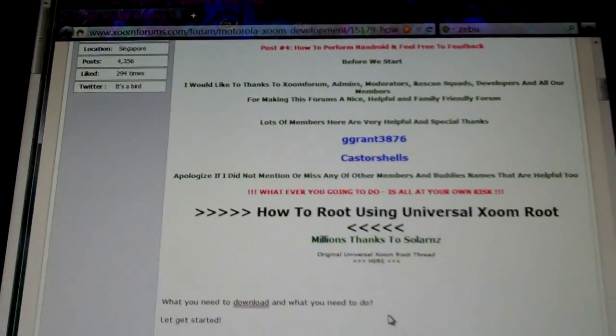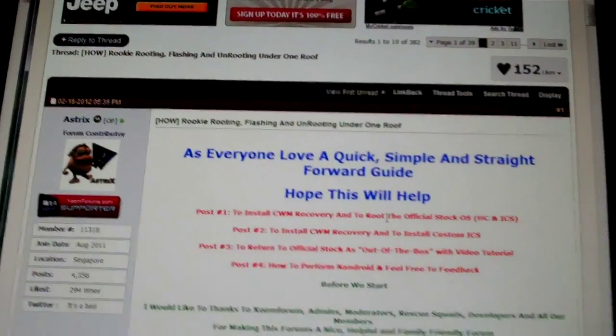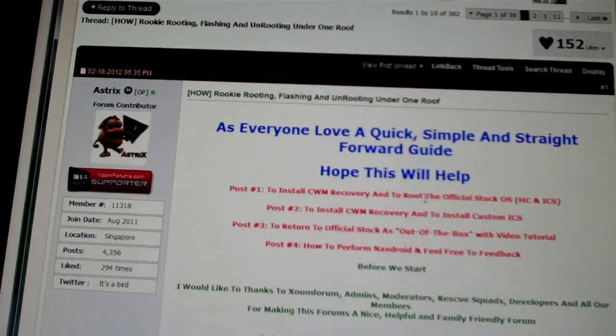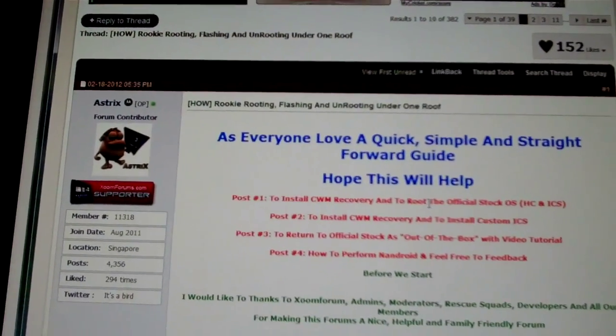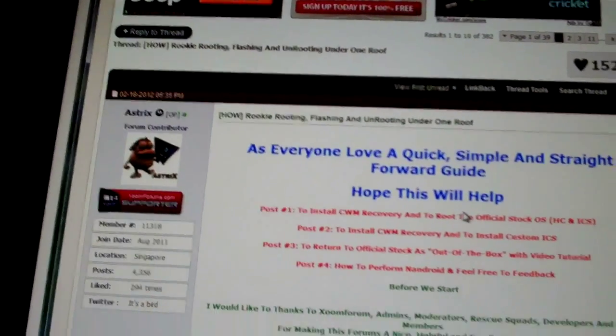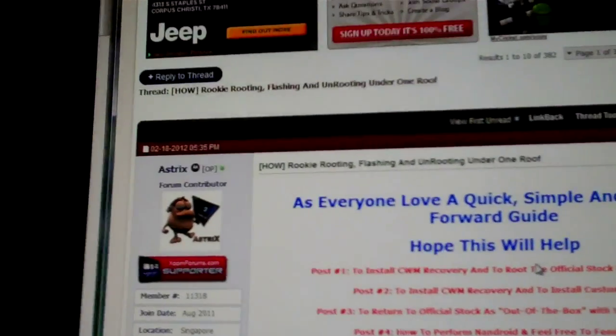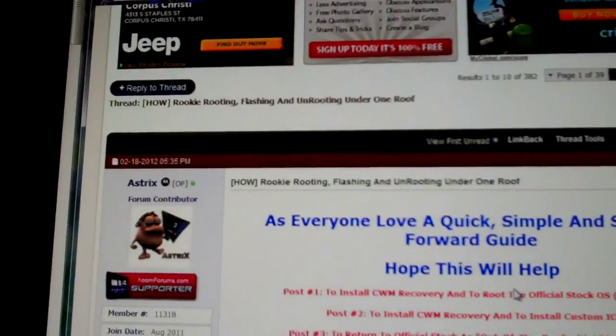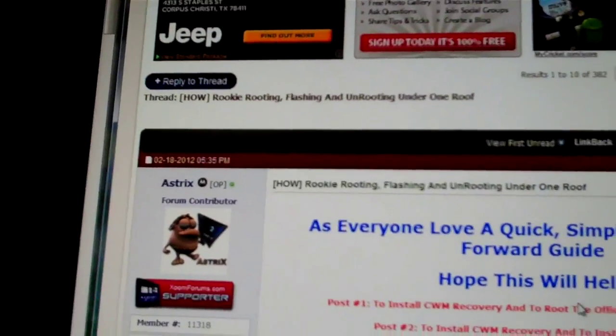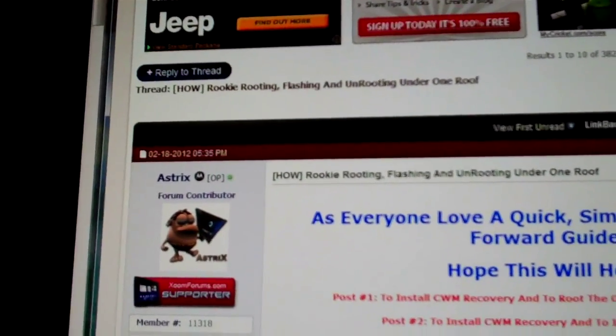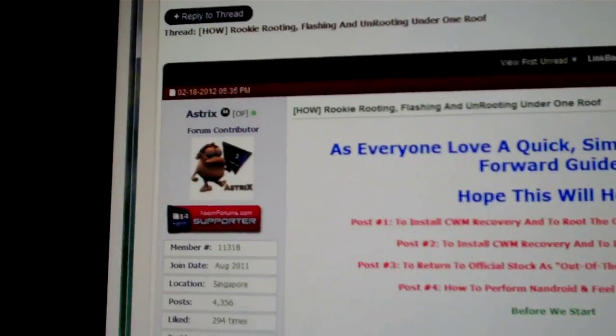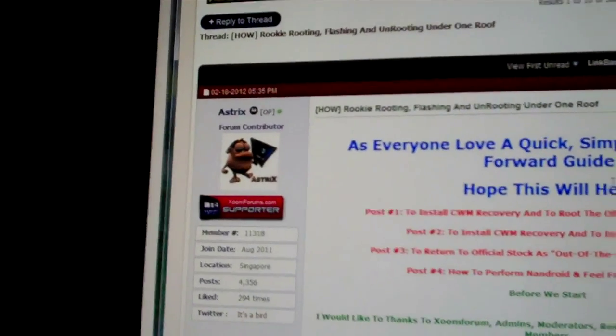Hey everybody, catch yourselves back again with another tutorial video. This time we're going to be doing unlocking. We'll see how long that video runs, and if not I'll make another one. If it's not too long I'll just do it all at once, we'll see.